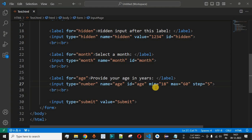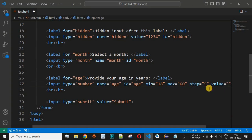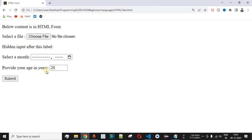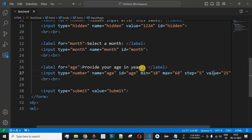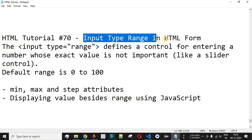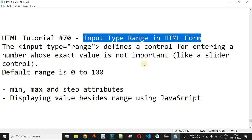We can also set a default value using the value attribute. For example, if the default age is 25, we set value to 25. After saving and reloading, the age field shows 25 by default. That covers the min, max, step, and default value attributes for input type number. The next video will cover input type range in HTML forms — stay tuned.